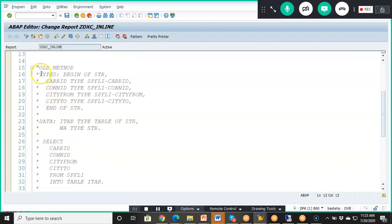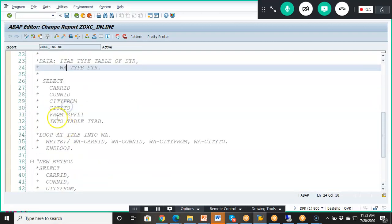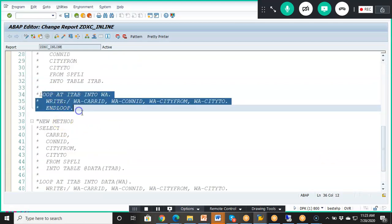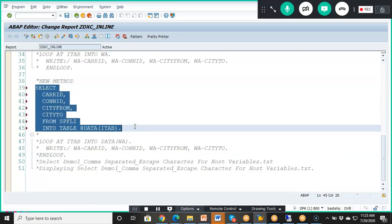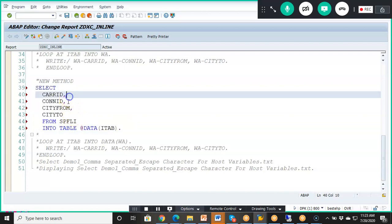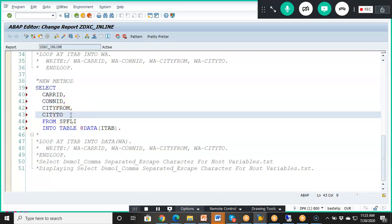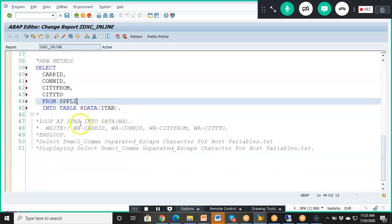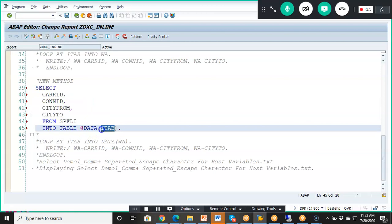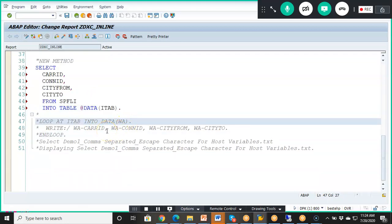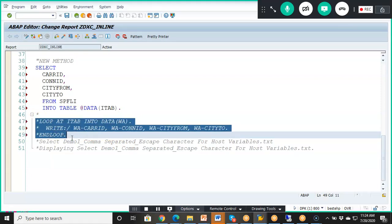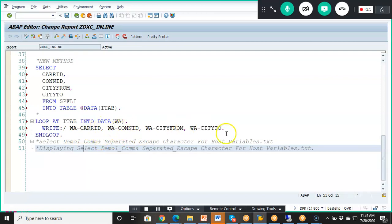In a simple example using the old approach, we used to declare the type, internal table, and work area, then write the SELECT statement, then the LOOP statement. In the new code, we write the SELECT statement directly with comma-separated fields like carried, connit, city from, city to — from SPFLI into table '@DATA(itab)'. We are dynamically creating the internal table here — no separate declaration needed. The work area is also declared inline.